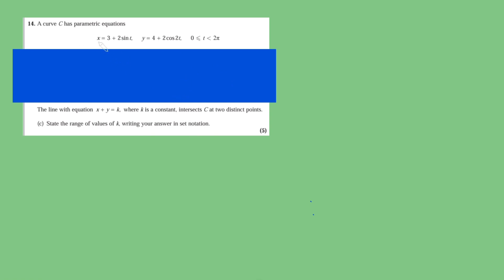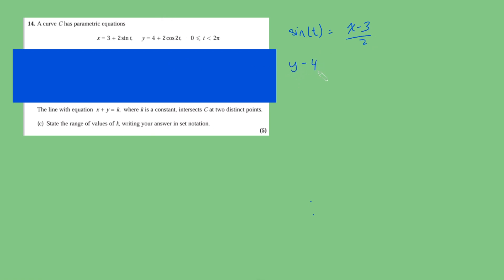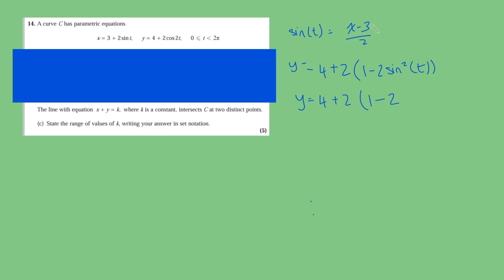First things first, we're going to find the Cartesian equation of this curve. In order to do that, we've got a sine t here, and we've got cos 2t here, which we can write in terms of sine t, because cos 2t is the same as 1 minus 2 sine squared of t. So if I make sine t the subject, sine t is just x minus 3 over 2. And if I do something similar with y, I can just keep this as y equals 4 plus 2 lots of 1 minus 2 sine squared of t, and then substitute x minus 3 over 2 squared.